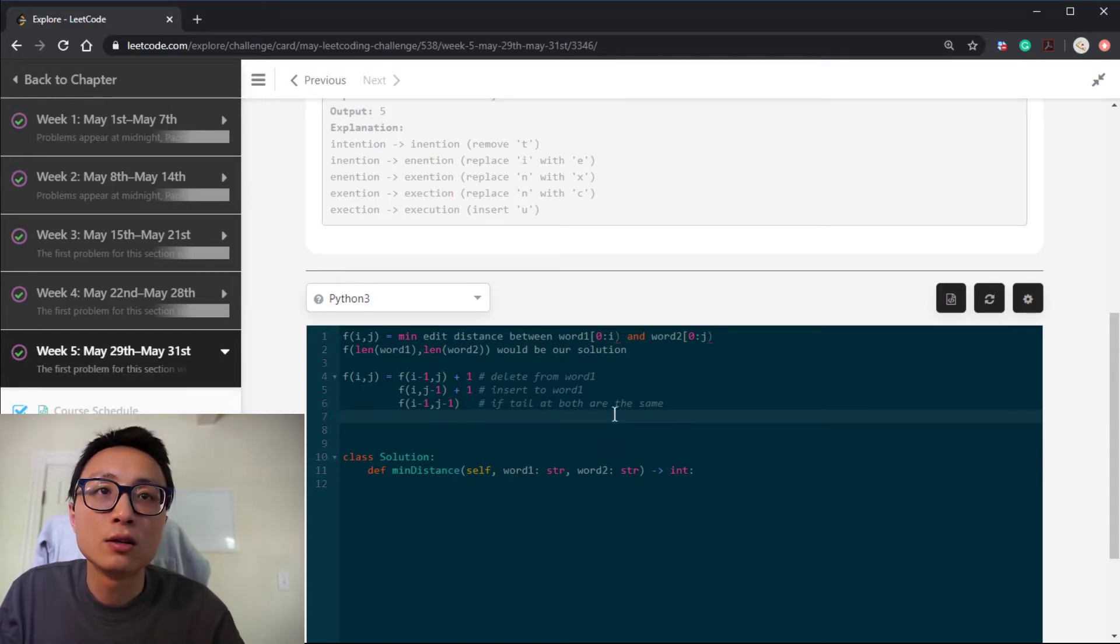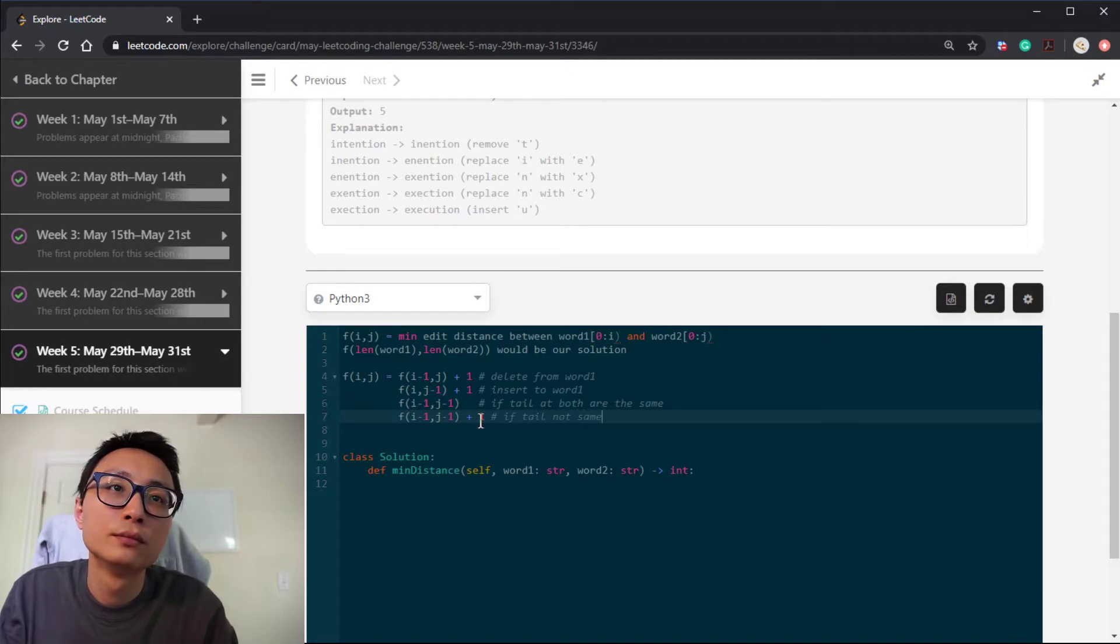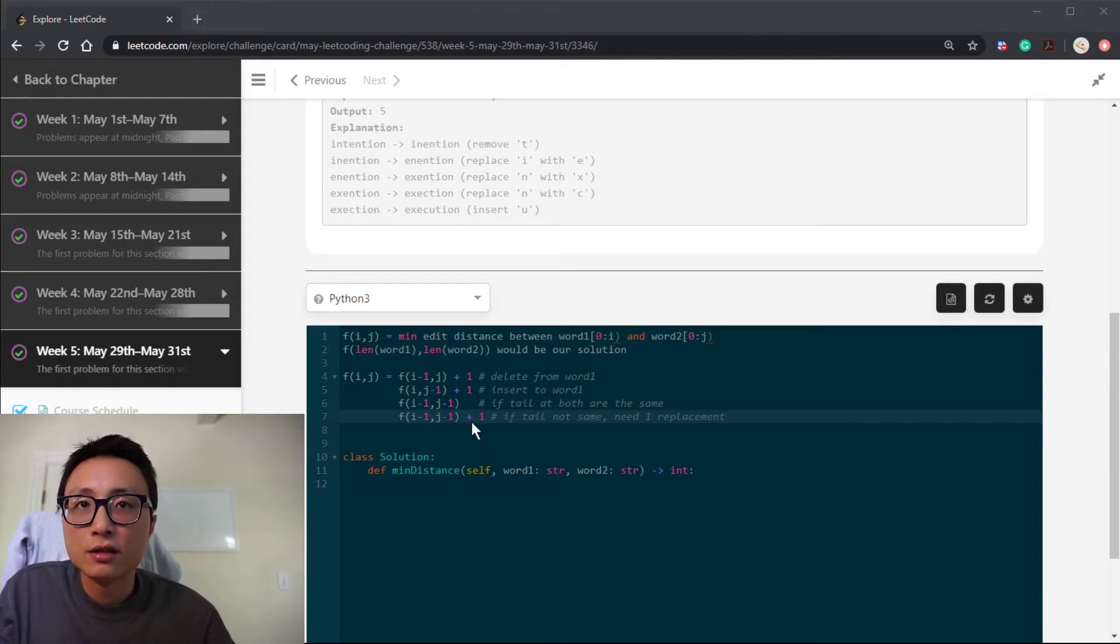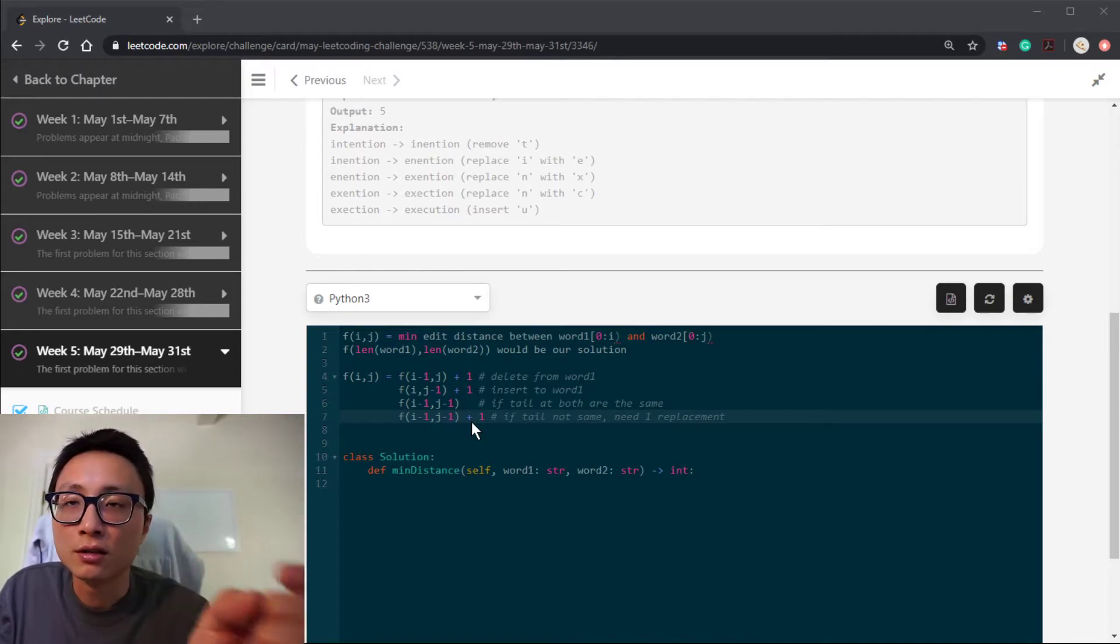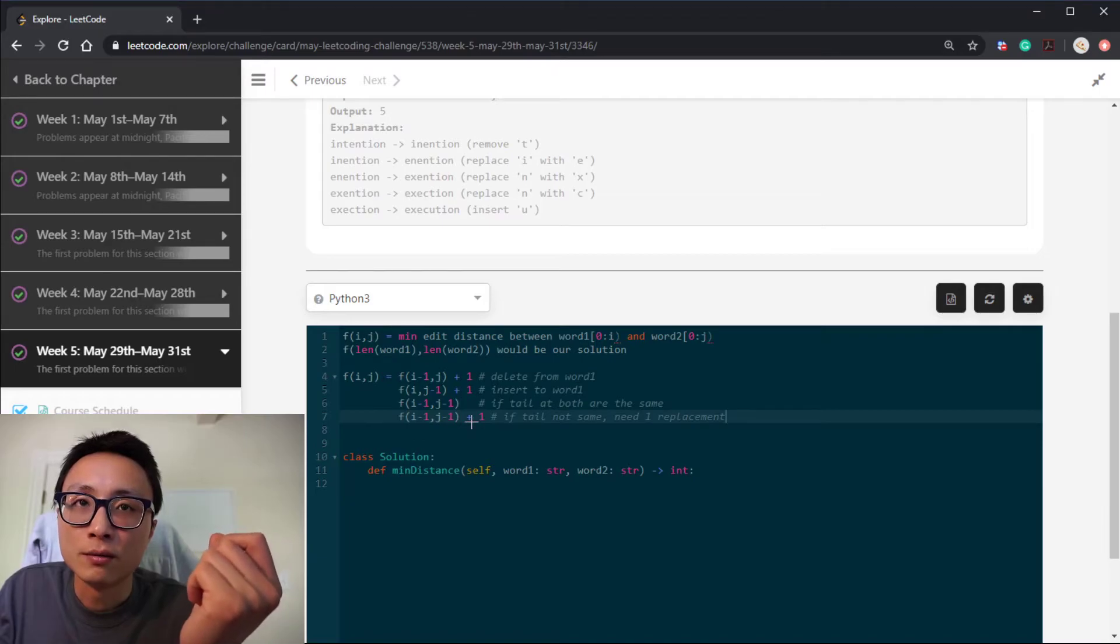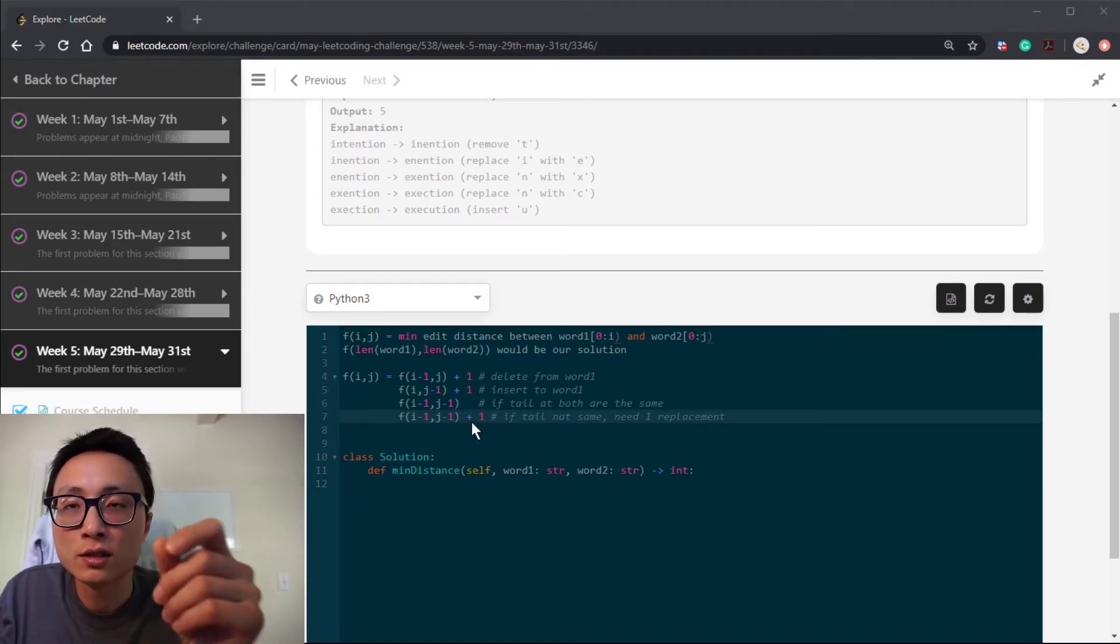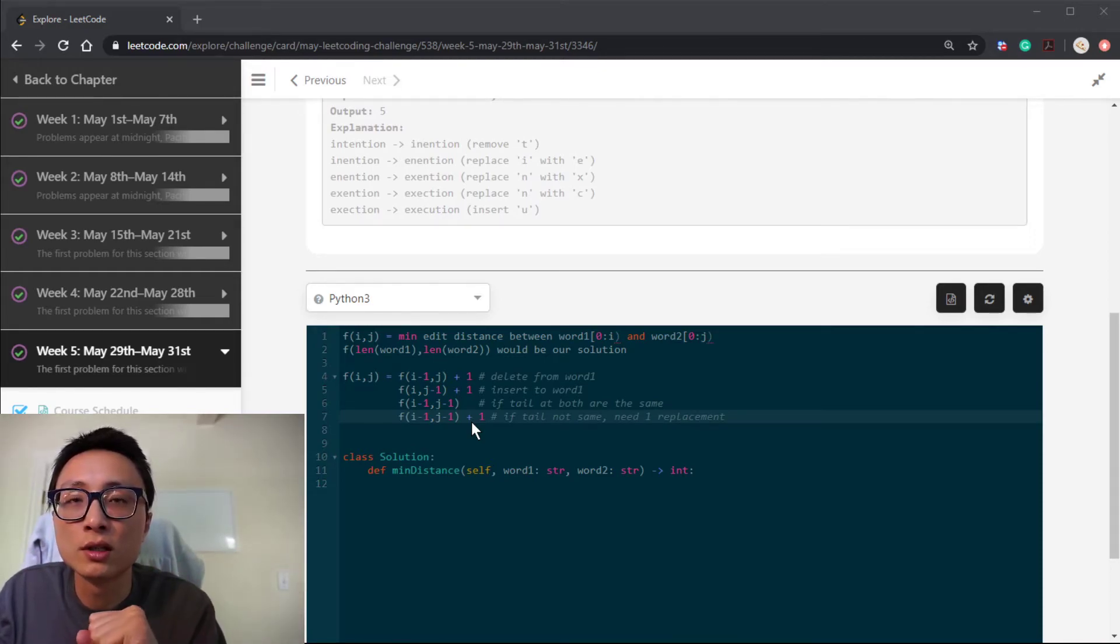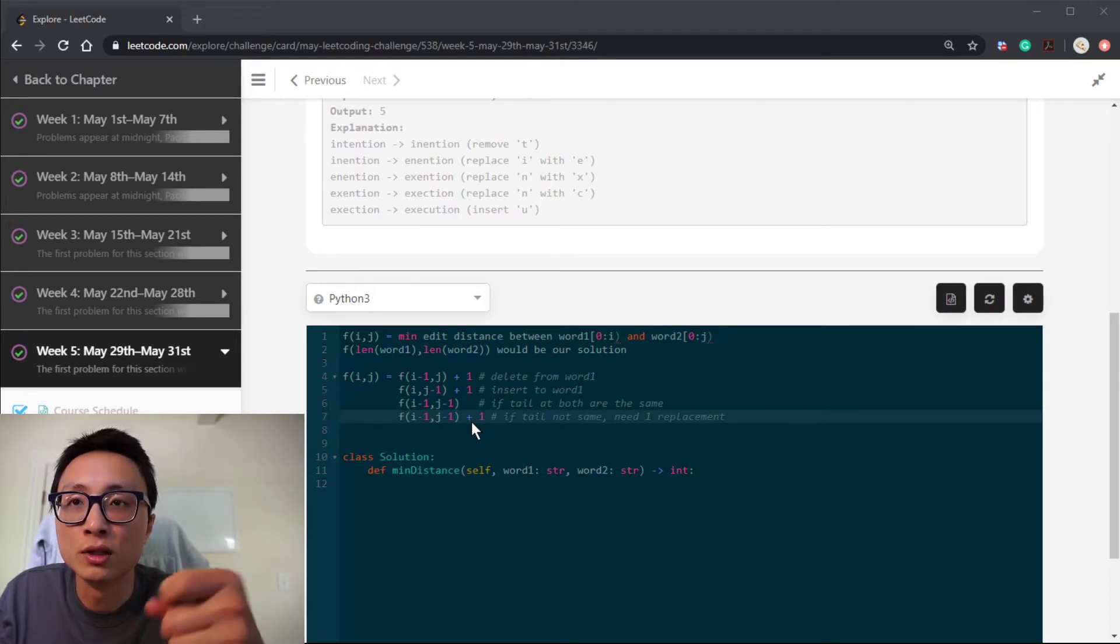The other option is to just do one replacement. So these are the four potentials that we want to consider at any given i,j kind of state. We look at either having the first string to be smaller, one smaller, or the second string to be one smaller, or have both to be one smaller. And just considering how we handle the remaining characters, how we deal with those.